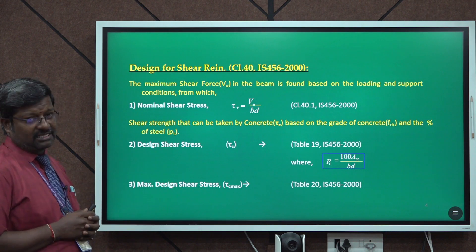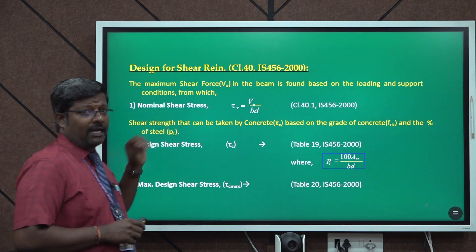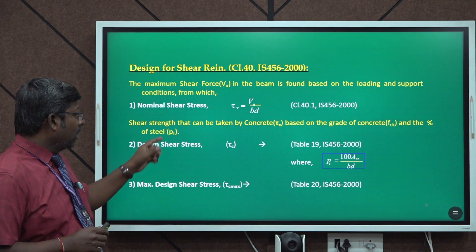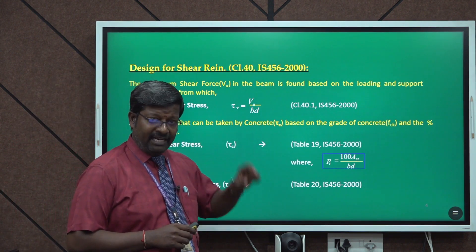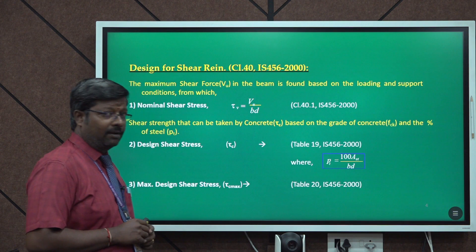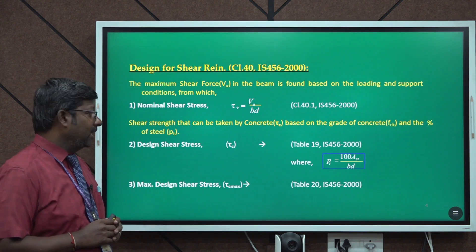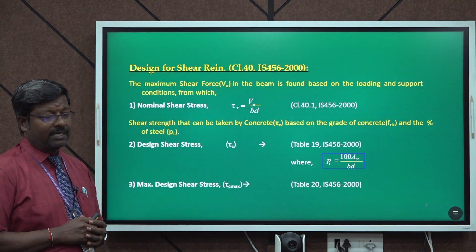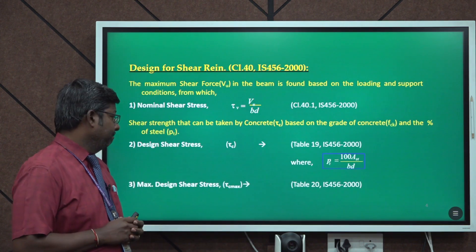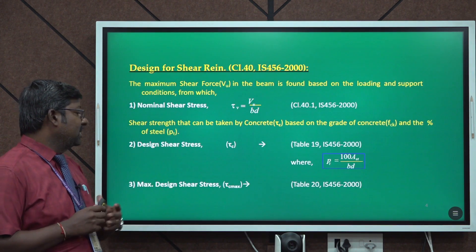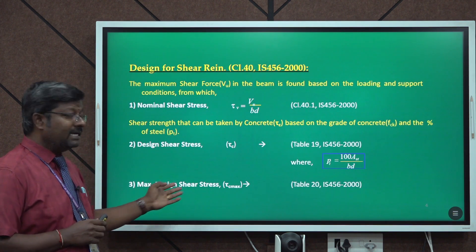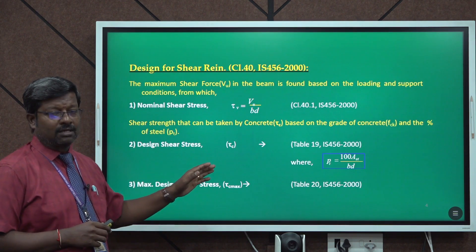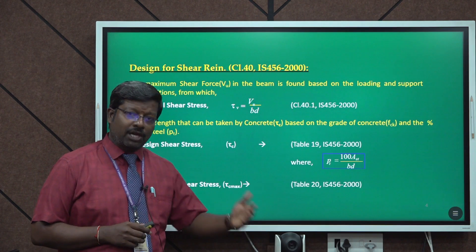The design shear stress τc is taken from Table 19, which requires the percentage of steel. The percentage of steel is calculated as 100 × AST / (B × D), where AST is the area of steel reinforcement and B and D are the beam cross-section dimensions. The third value is maximum design shear stress τc_max from Table 20. By comparing all three values, we can decide whether shear reinforcement is required.